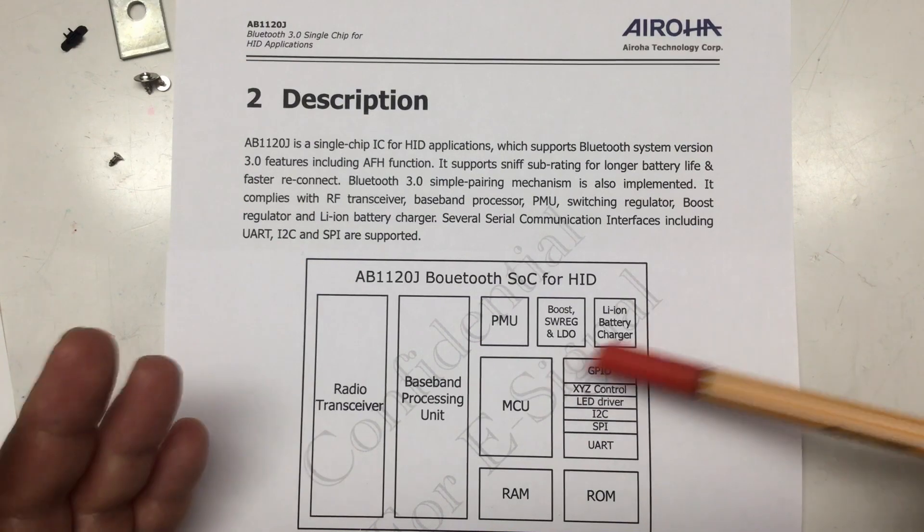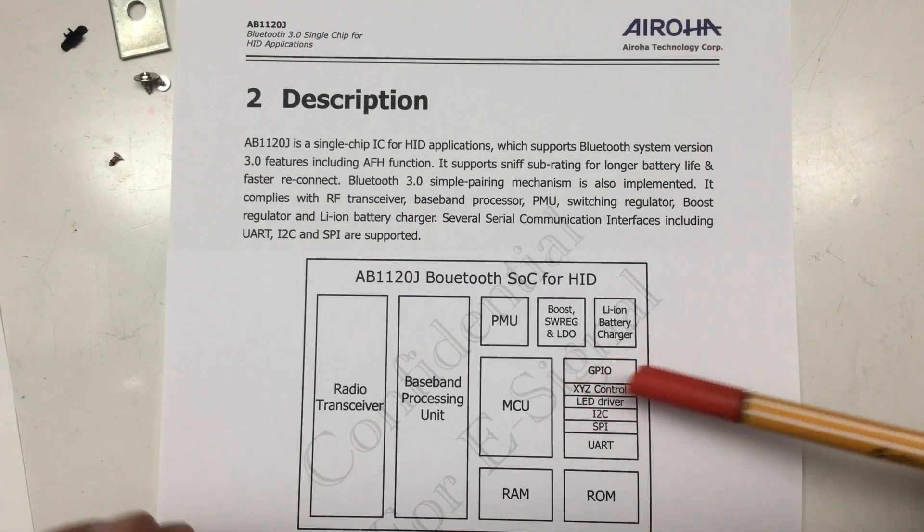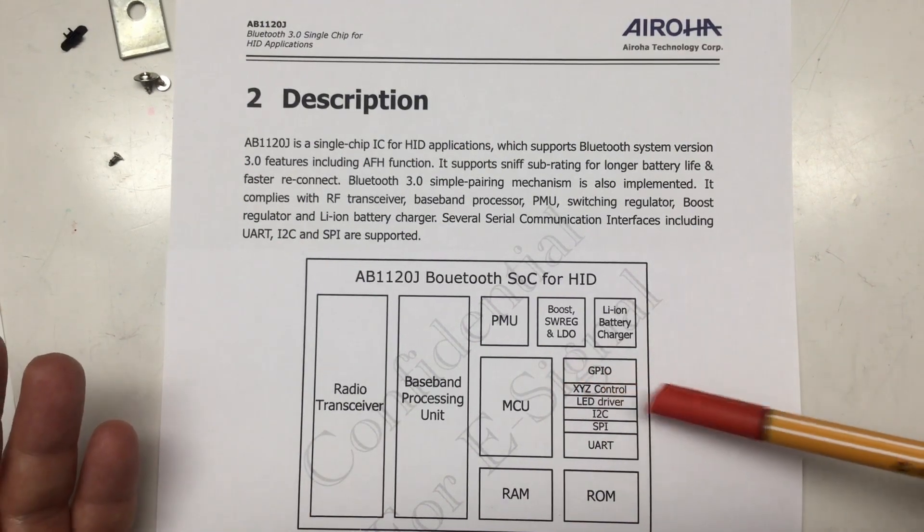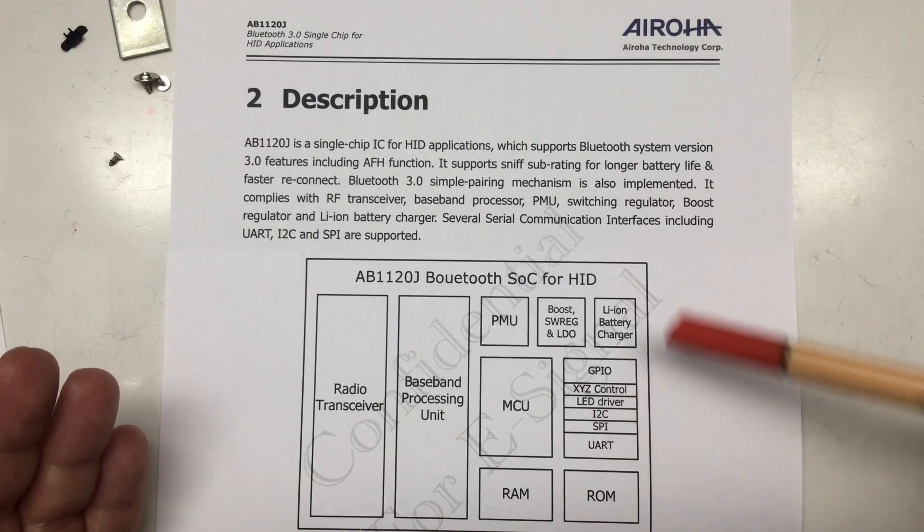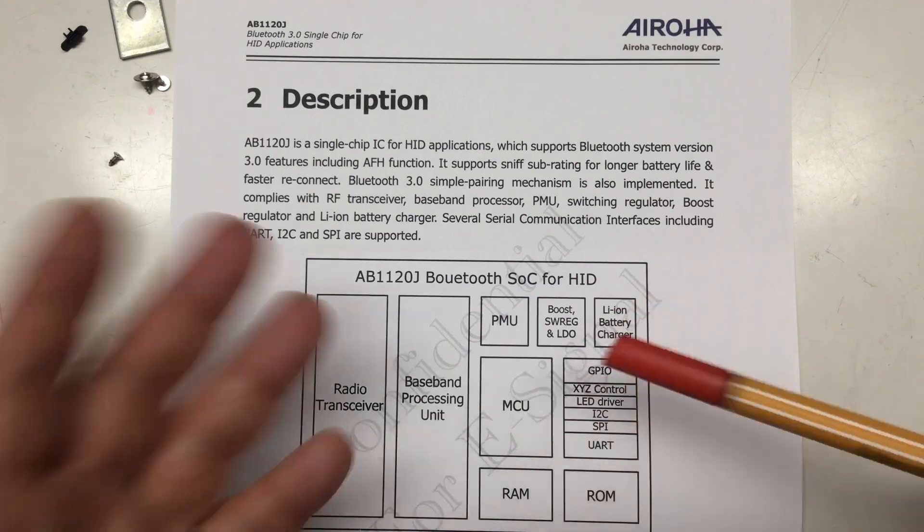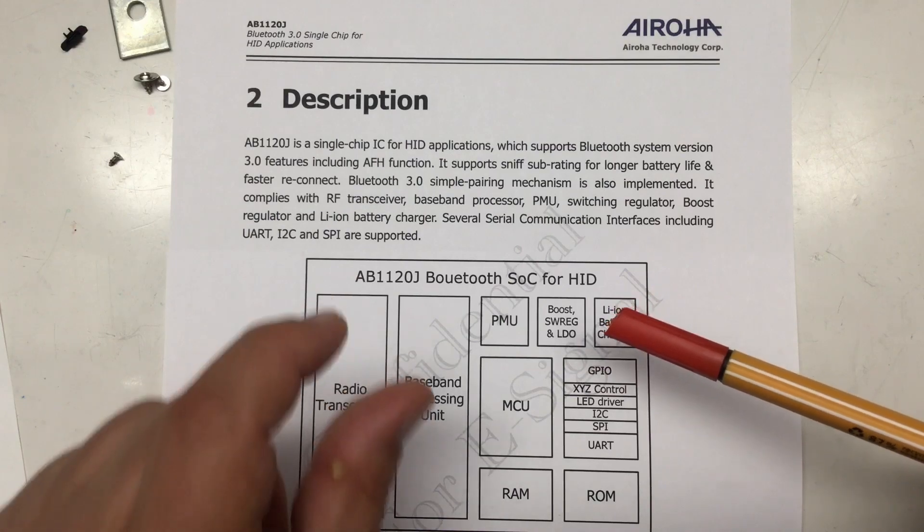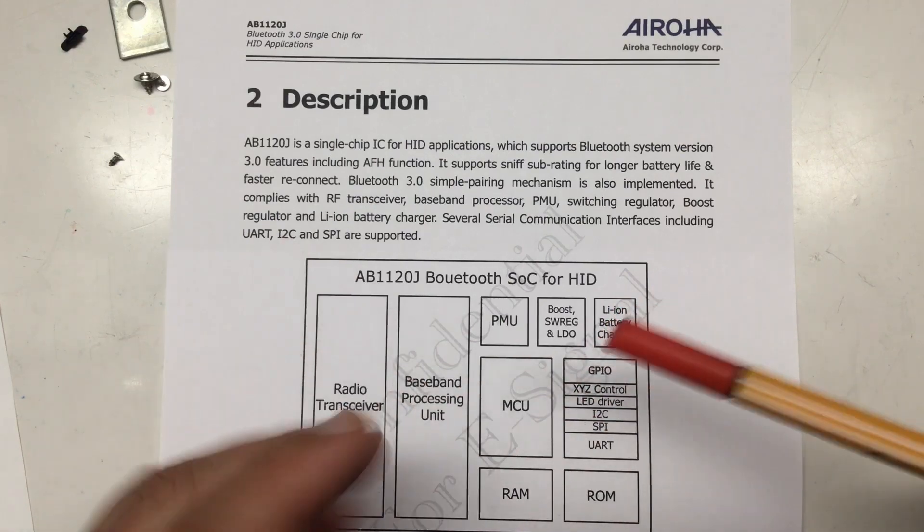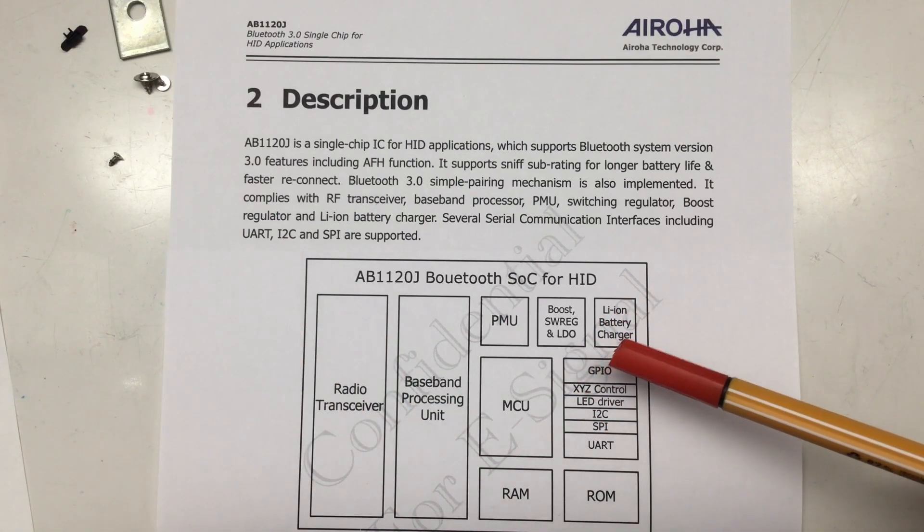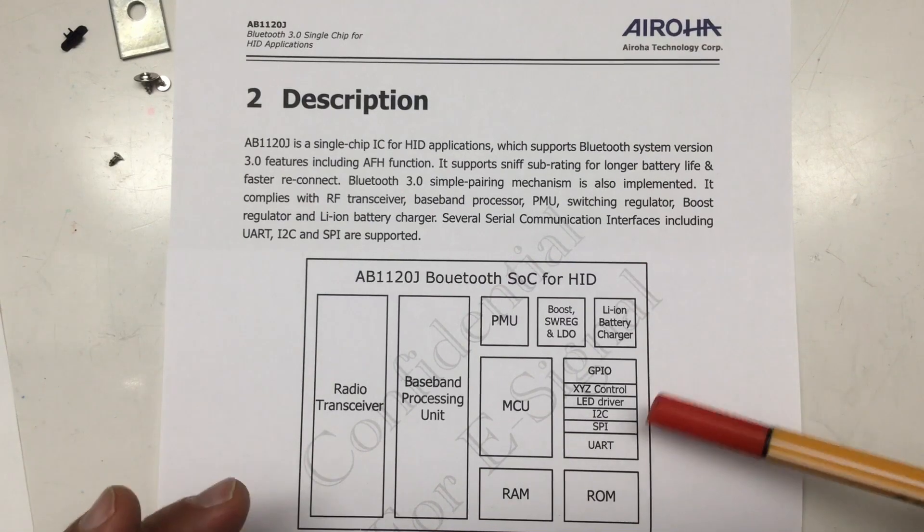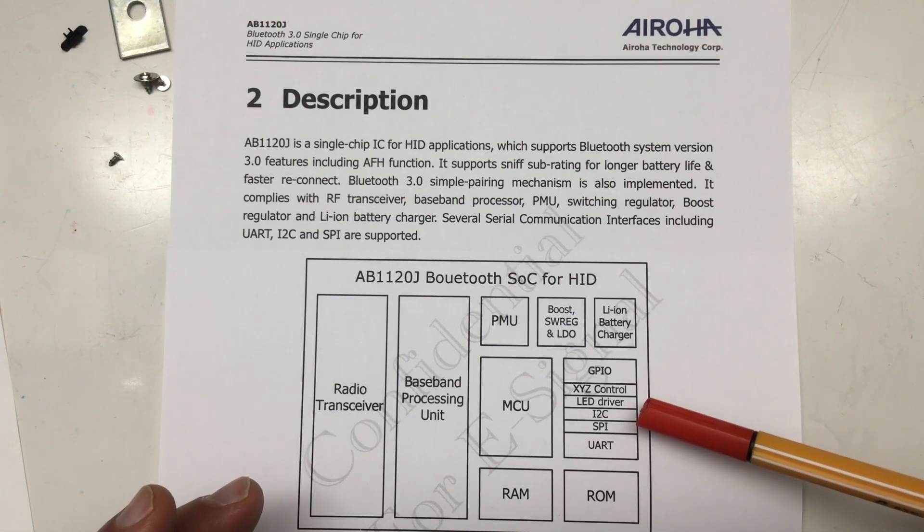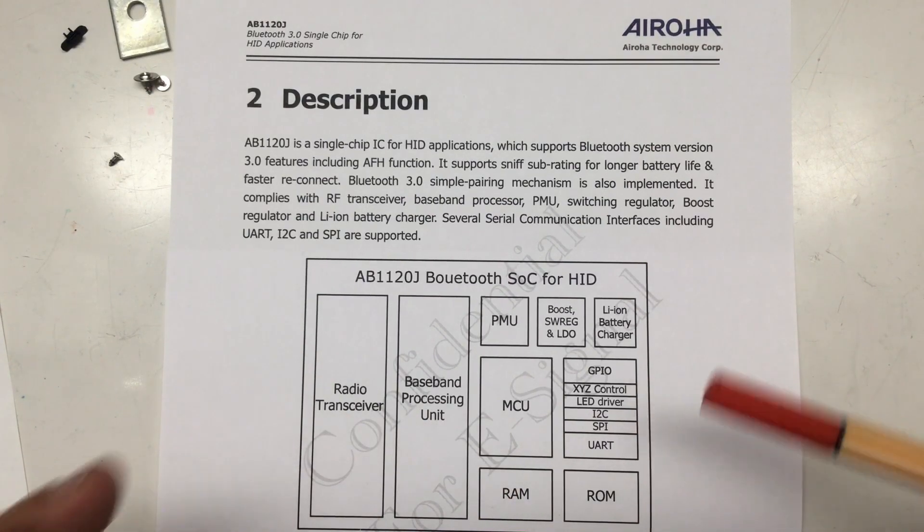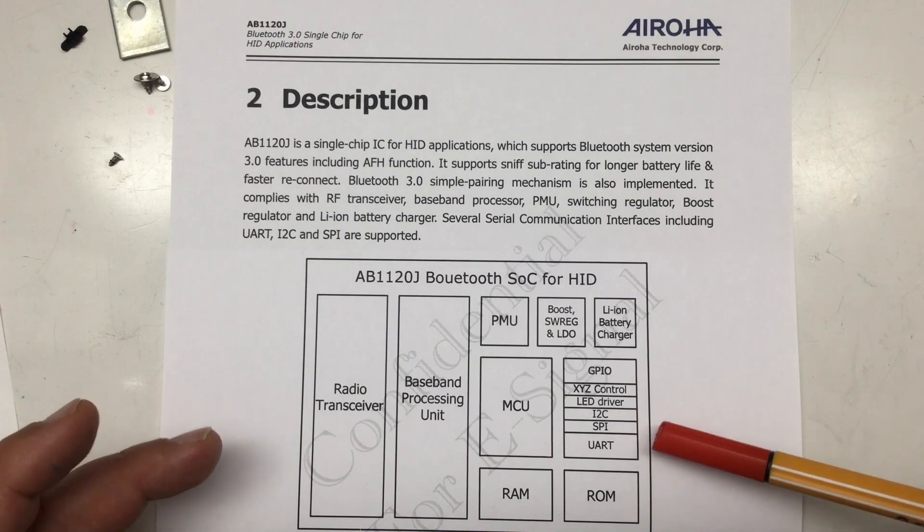So, a general purpose I.O., XYZ control, whatever that is, the LED driver. But the LED driver on the chip is obviously not enough to drive that big LED. That's why we have that little MOSFET also on the board. I squared C, we will need that in a second. SPI and UART.